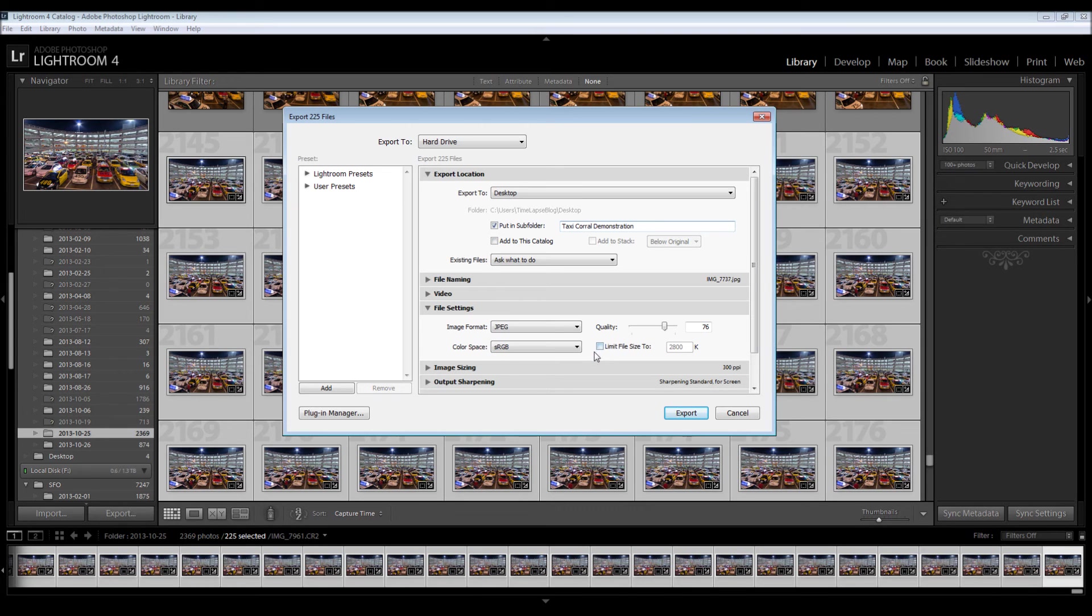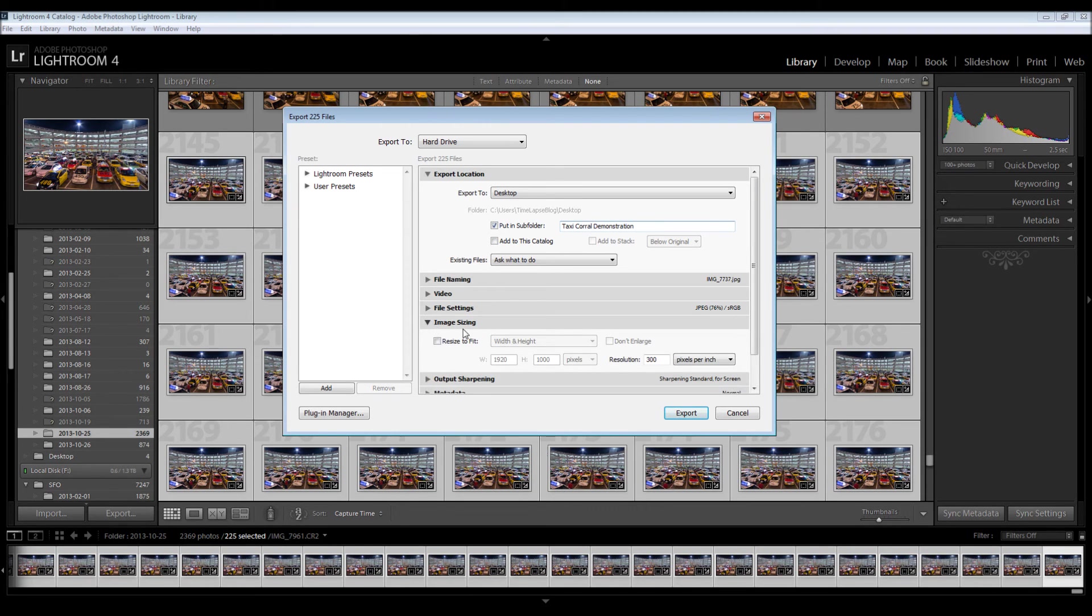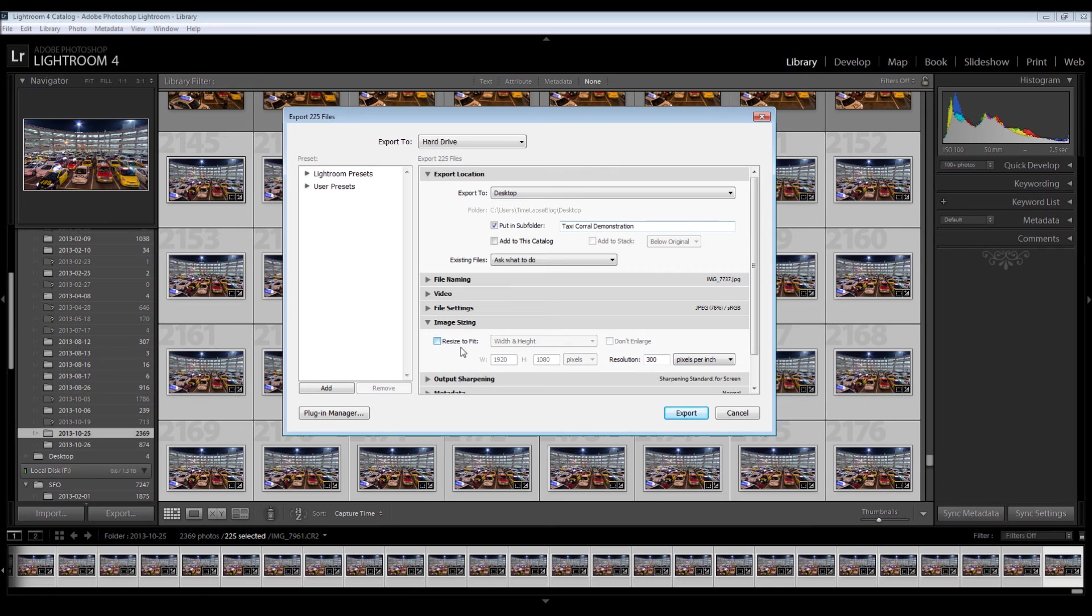File size, I don't care about. Image sizing. If I wanted to, at this point, I could resize to 1920 by 1080, which is the HD dimensions. I'm not going to do that because I want these to be full size so I can zoom in, zoom out, follow a car, whatever I want to do without making the image lower resolution.